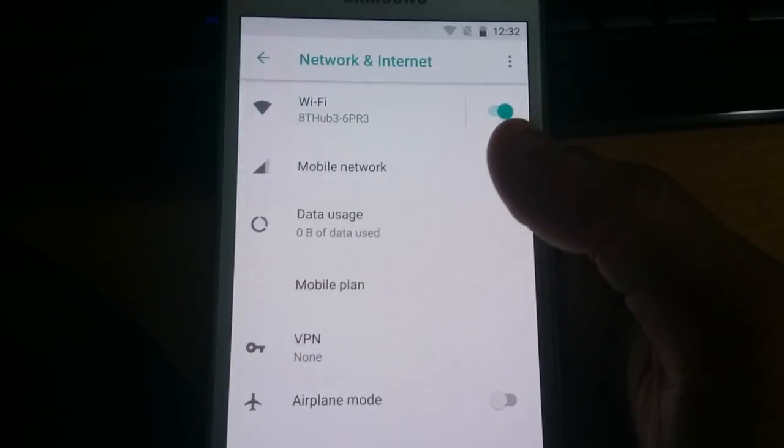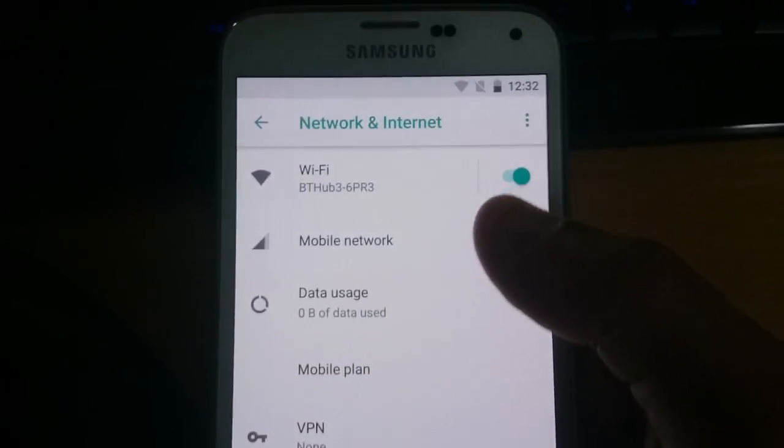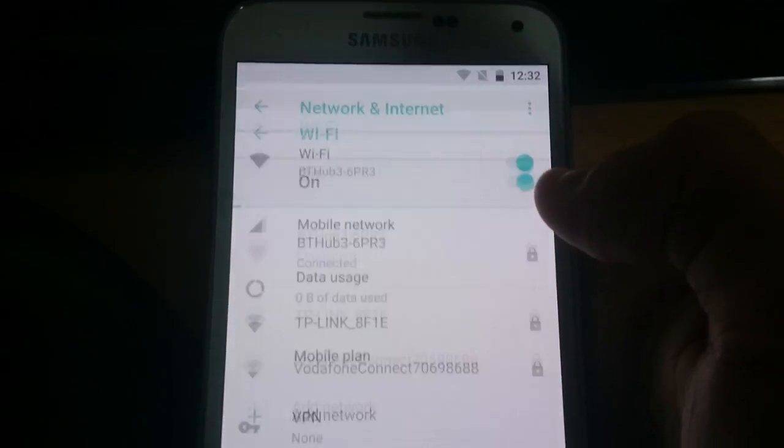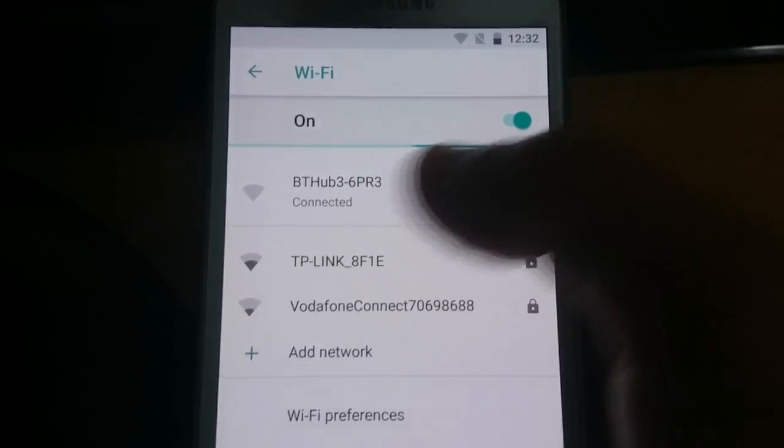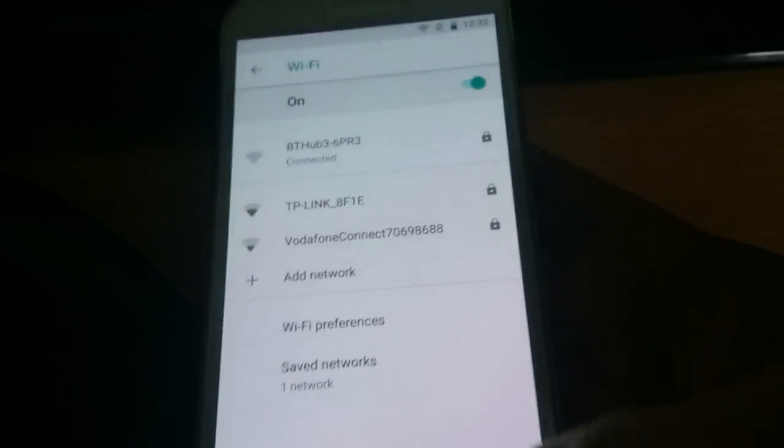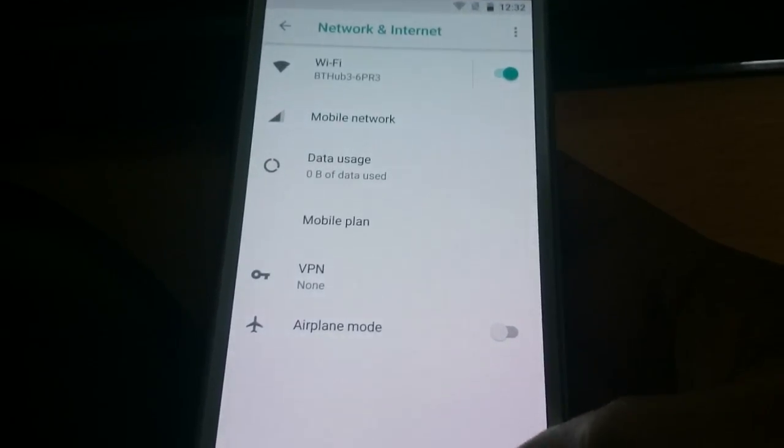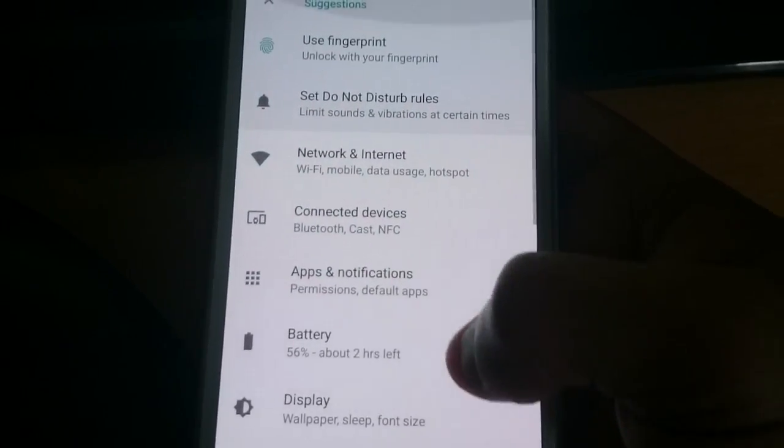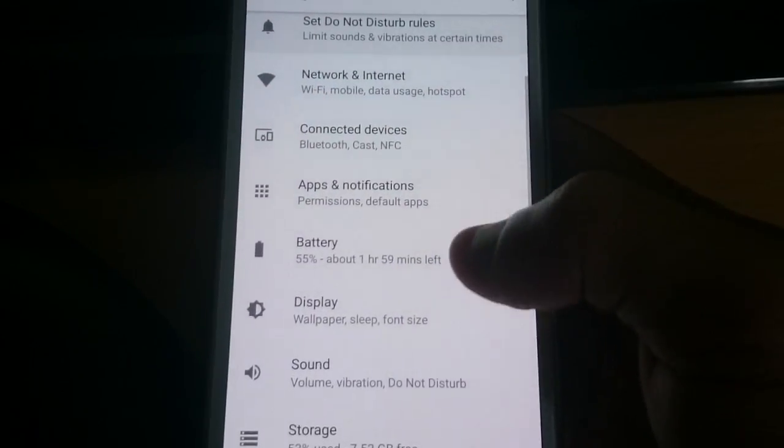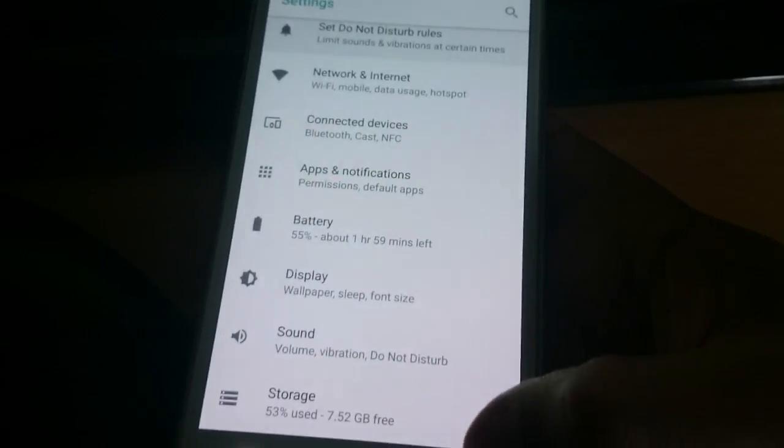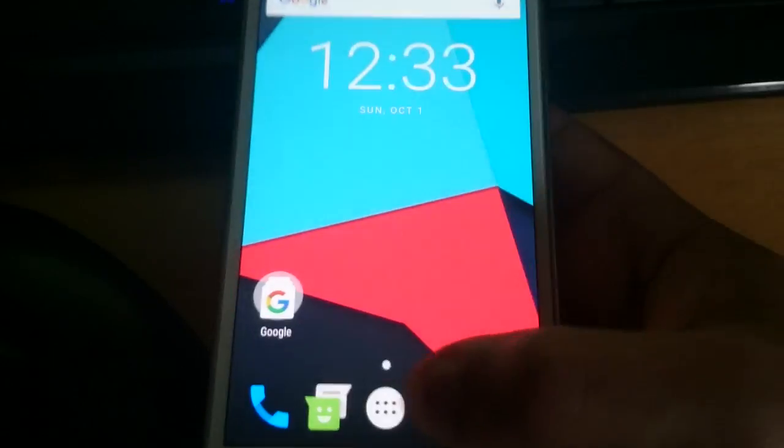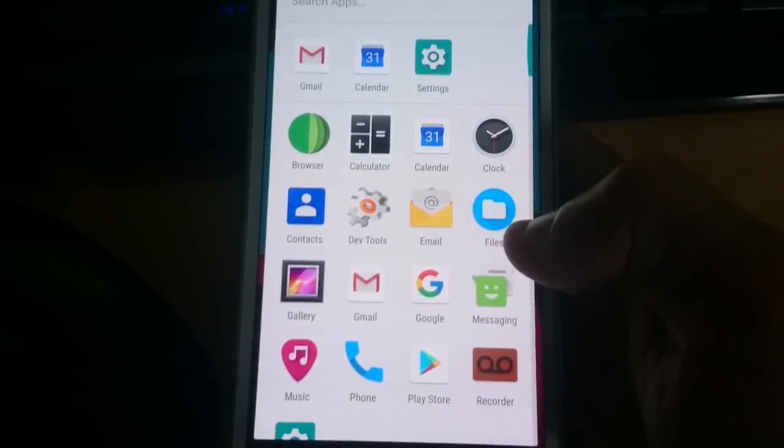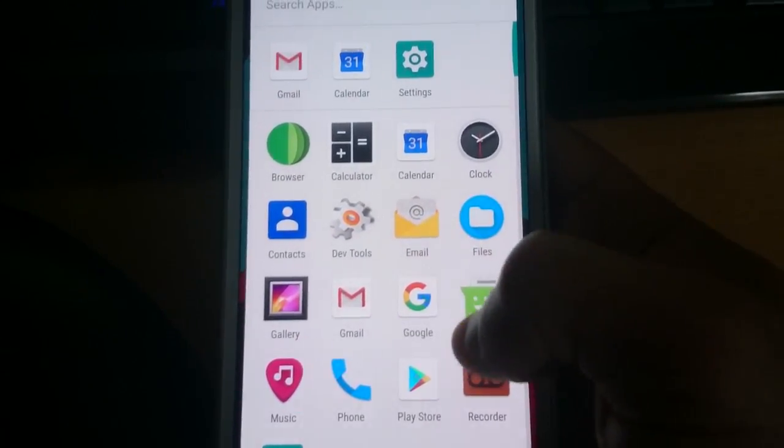So Wi-Fi is working. As you can see there I'm connected to Wi-Fi. And I've also installed the latest version of Gapps as well.